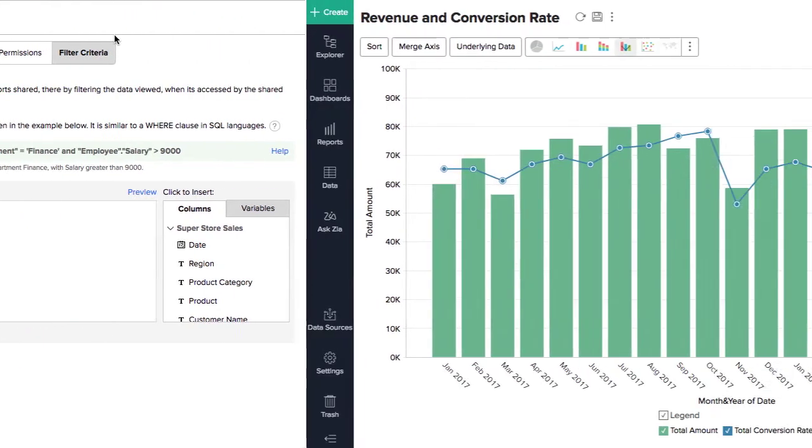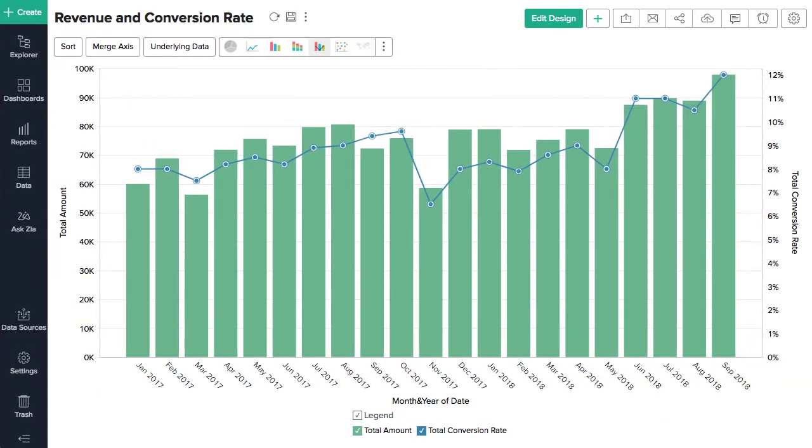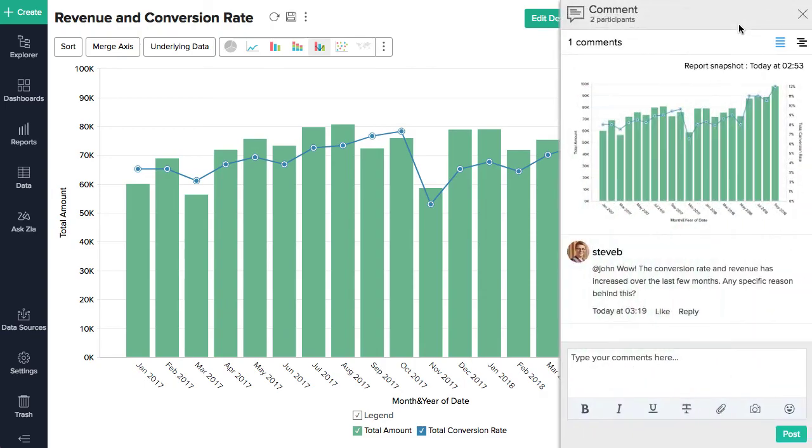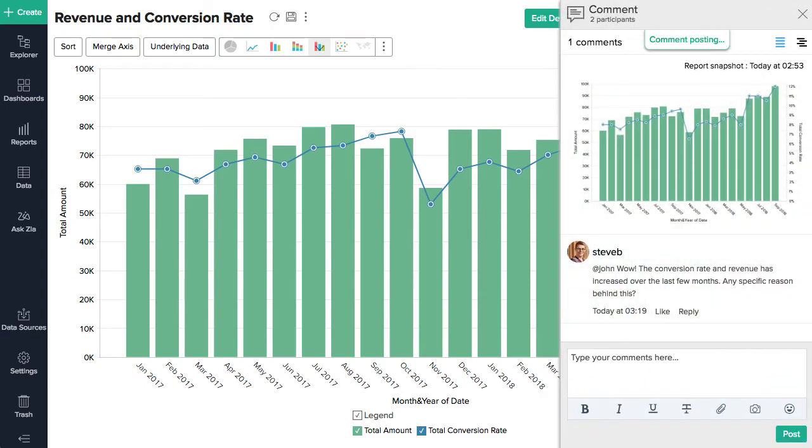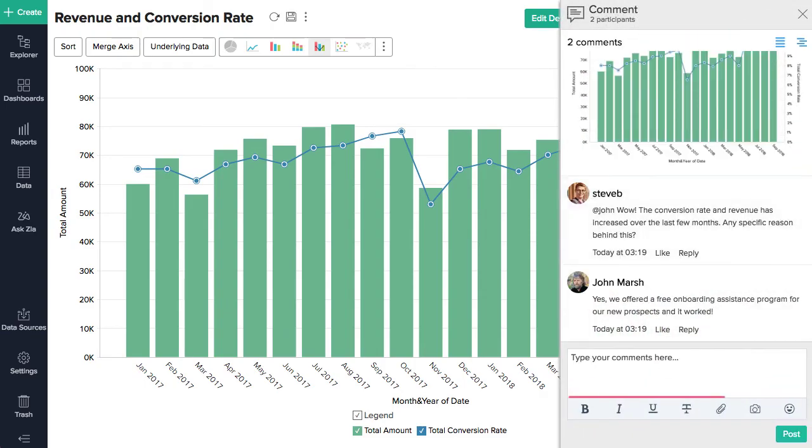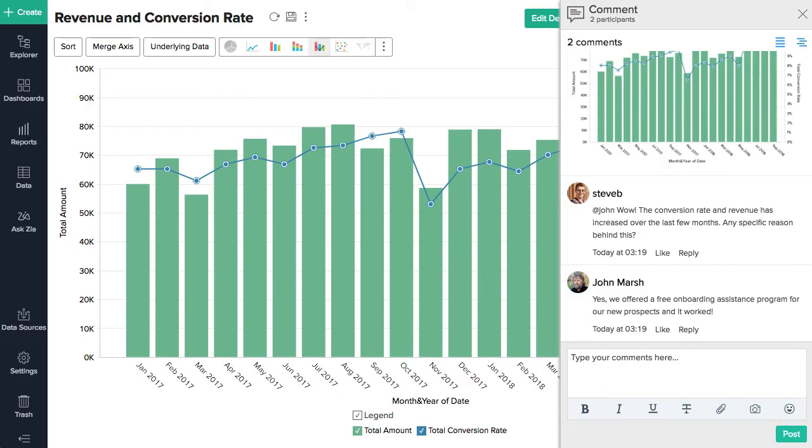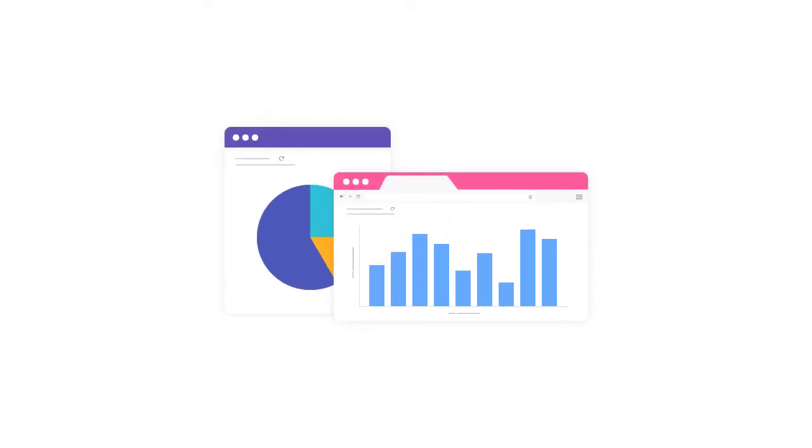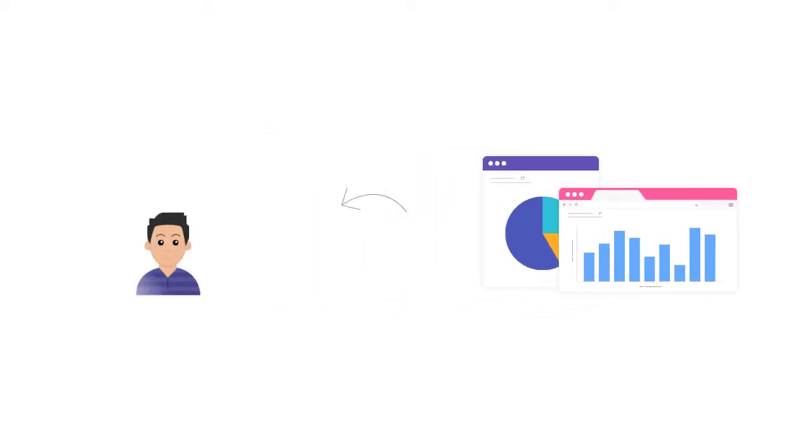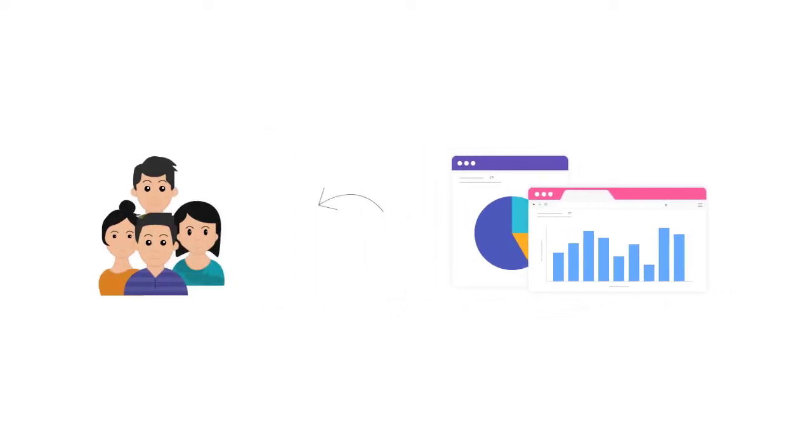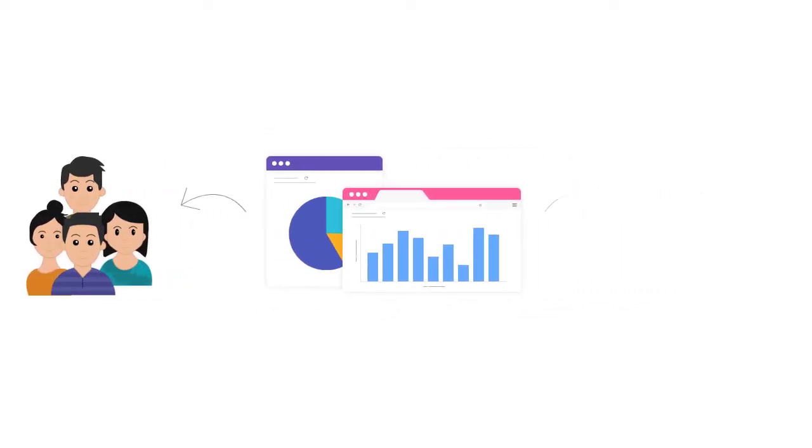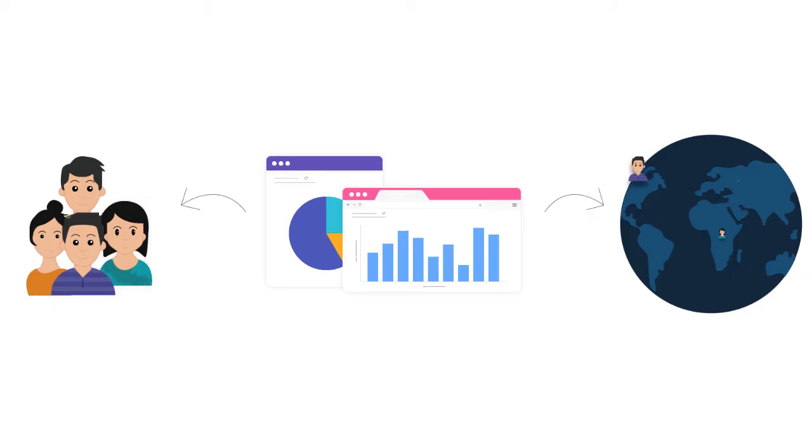Start a contextual comment thread and instantly collaborate with users on a report or dashboard. Add an image, annotate images and screenshots, or go back to see the entire comment history. You can either share your views within private groups or reach out to a wider audience using the various publishing options of Zoho Analytics.